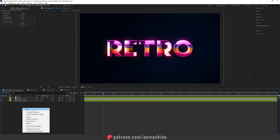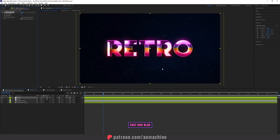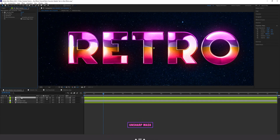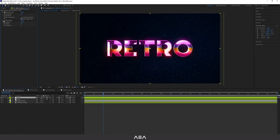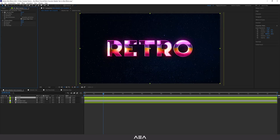Create another adjustment layer for sharpening. Add Fast Box Blur and set it to 0.2 — not too harsh. Then add Unsharp Mask and set it to 400. This sharpens up the image and gives that nice retro look. That's basically the finishing touches.